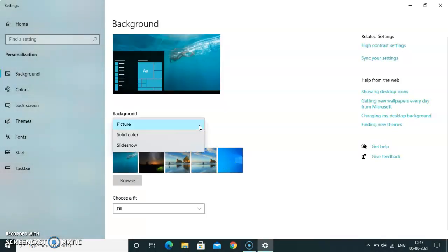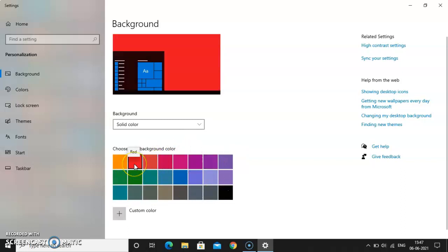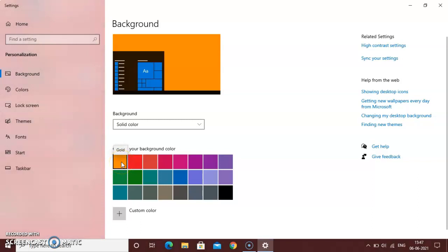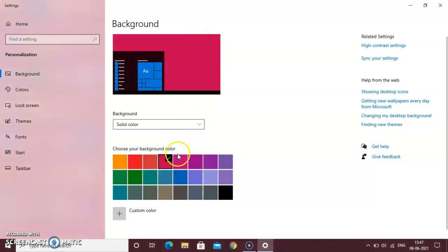Next is solid color. Solid color means a single color will be there as the background. You can select the color, and as you select it, you can see the background changing. These are the different colors available.